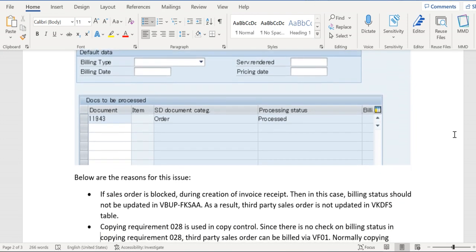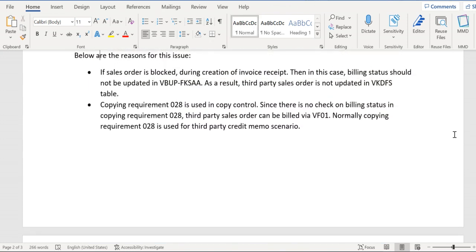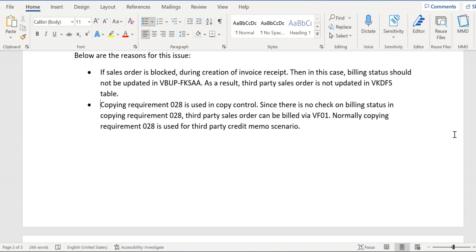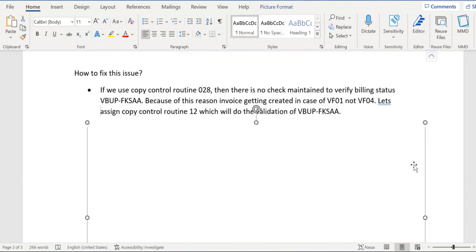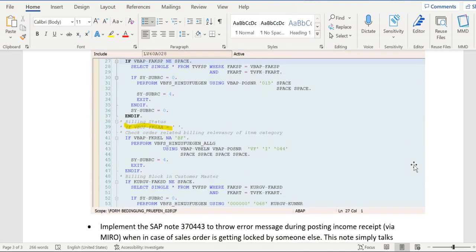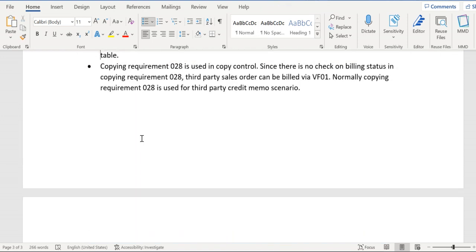First of all, when we try to create invoice through VF01, the copy requirement routine 28 has been assigned. In requirement routine 28, there is no check maintained to verify the billing status. The field here is VBUP-FKSWA. As you see, routine 28 has been assigned at item category level. In this routine, there is no code written - it has been written but it has been commented out.